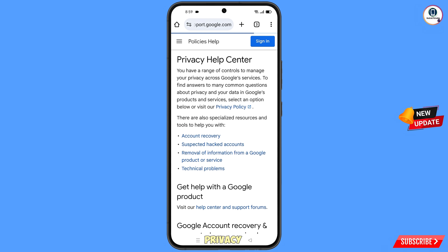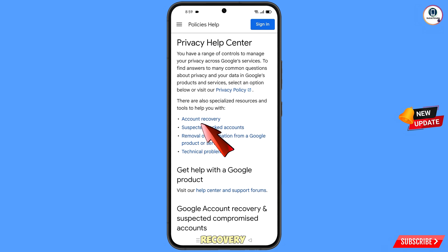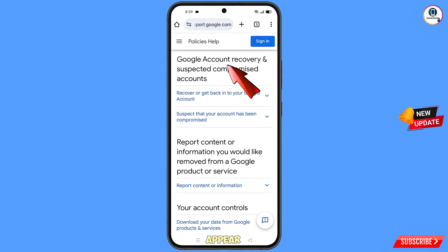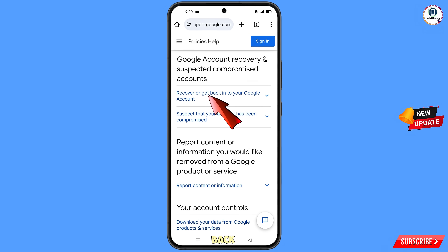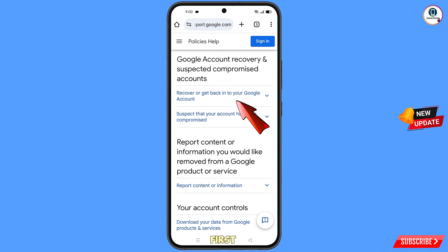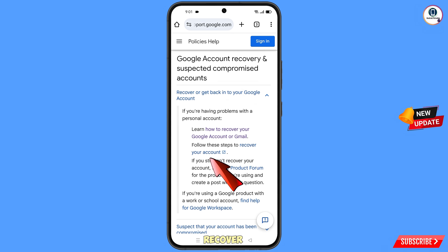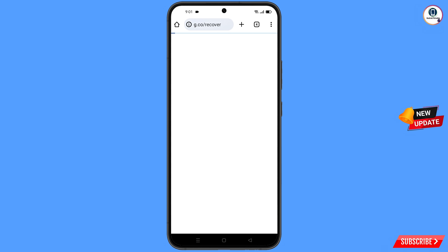You will find the first option — the privacy help center. Here you will see the option account recovery — tap on it. You will see Google account recovery and suspected compromised Google accounts, with two options: recover or get back into your Google account, and suspect that your account has been compromised. Tap on the first option. You will find two sub-options: learn how to recover your Google account, and follow these steps to recover your account. Select follow these steps to recover your account, then tap on recover your account. It will automatically redirect to account recovery.